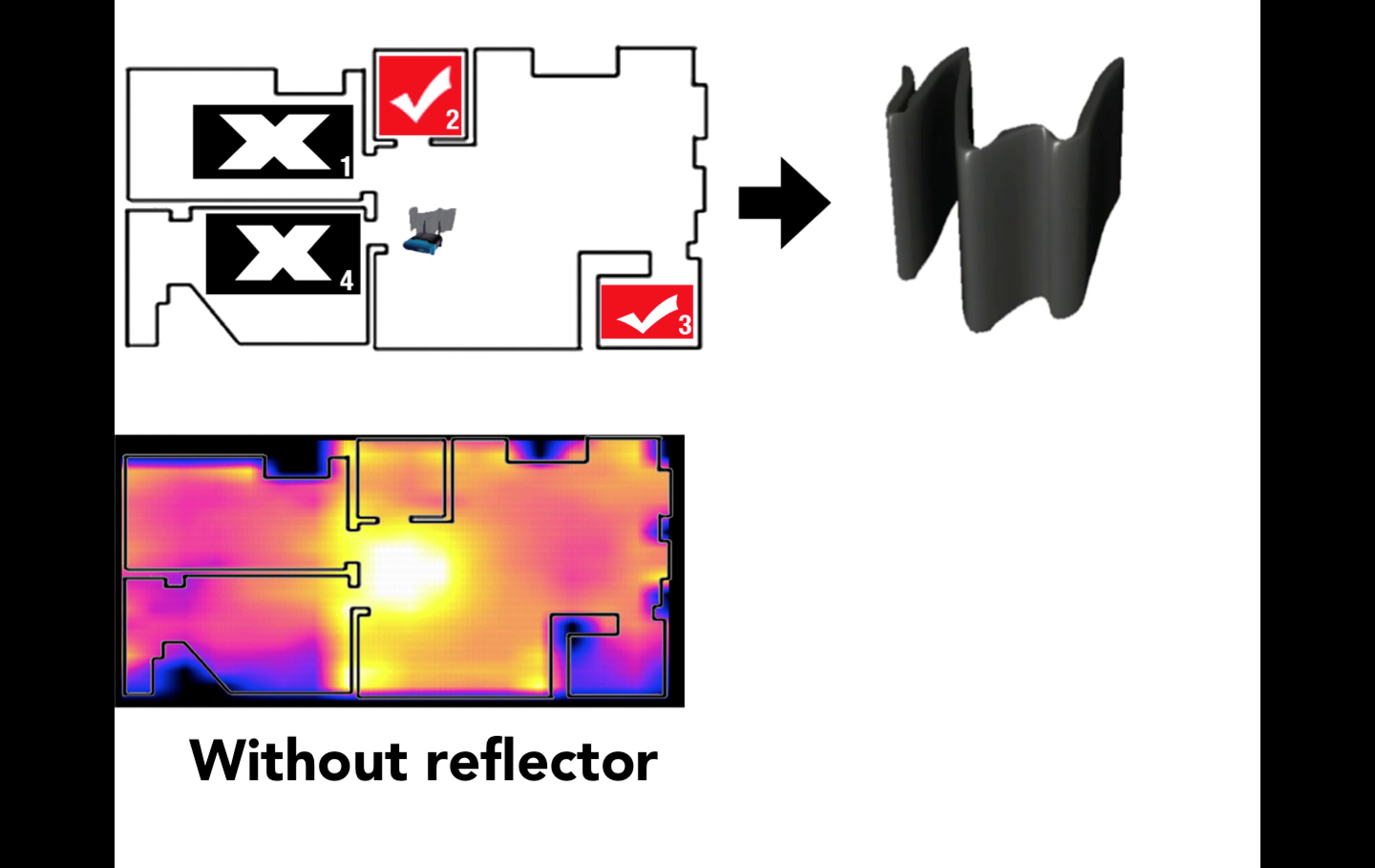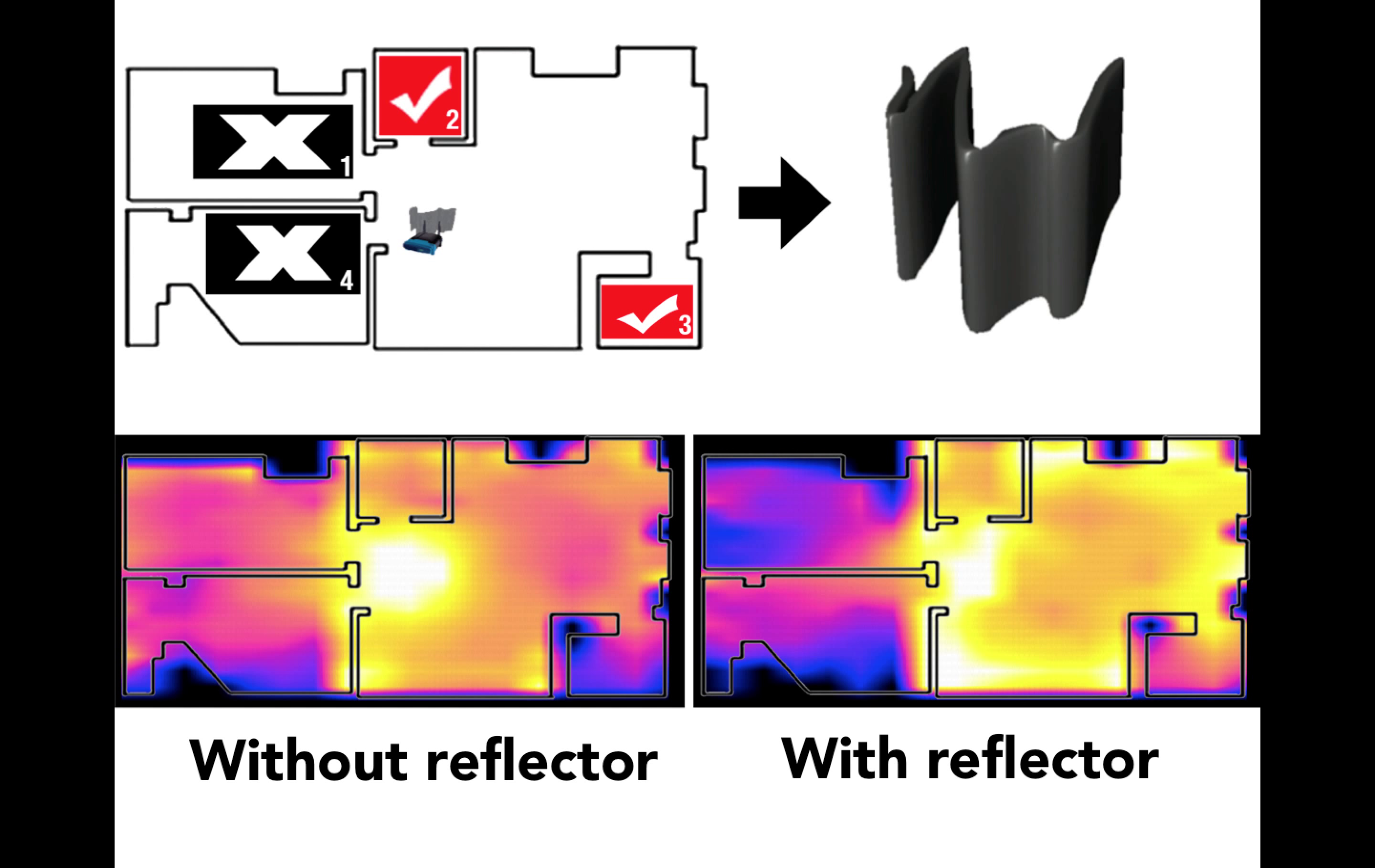Here is the signal map before the reflector has been applied, and here it is after. As you can see, in the north and south rooms, the signal has increased, while in the west rooms, the signal has decreased, hence fulfilling our objectives.